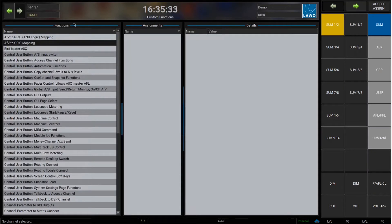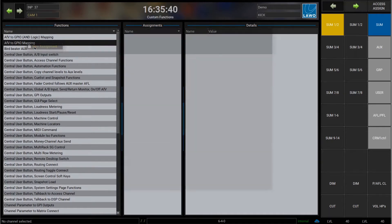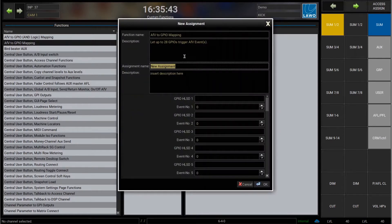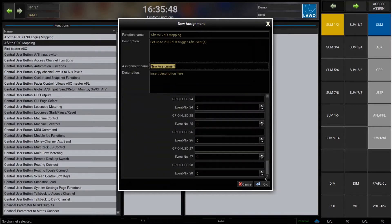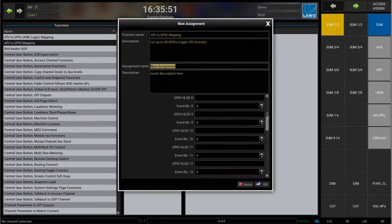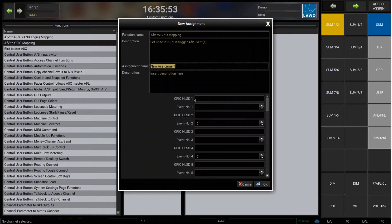In the custom functions I can map GPIs to audio follows video events. If I go in here and look at this assignment — I've made a new custom function — I can map up to 28 GPIs to specific events.